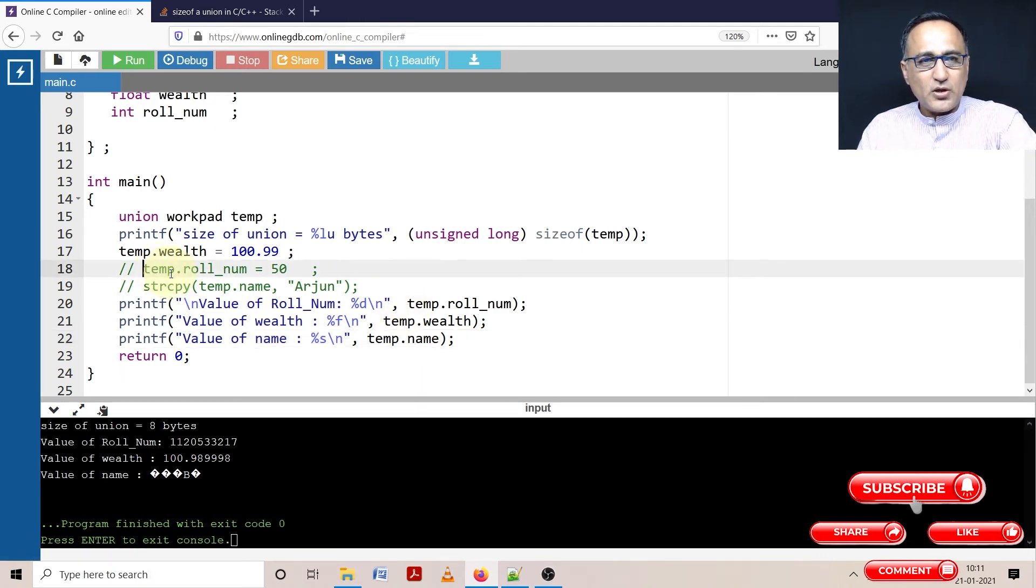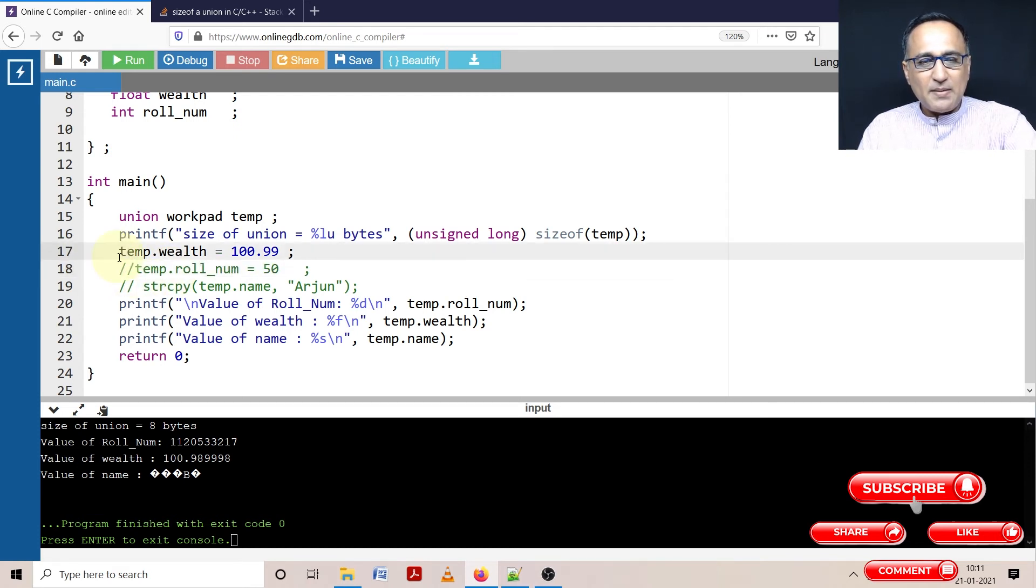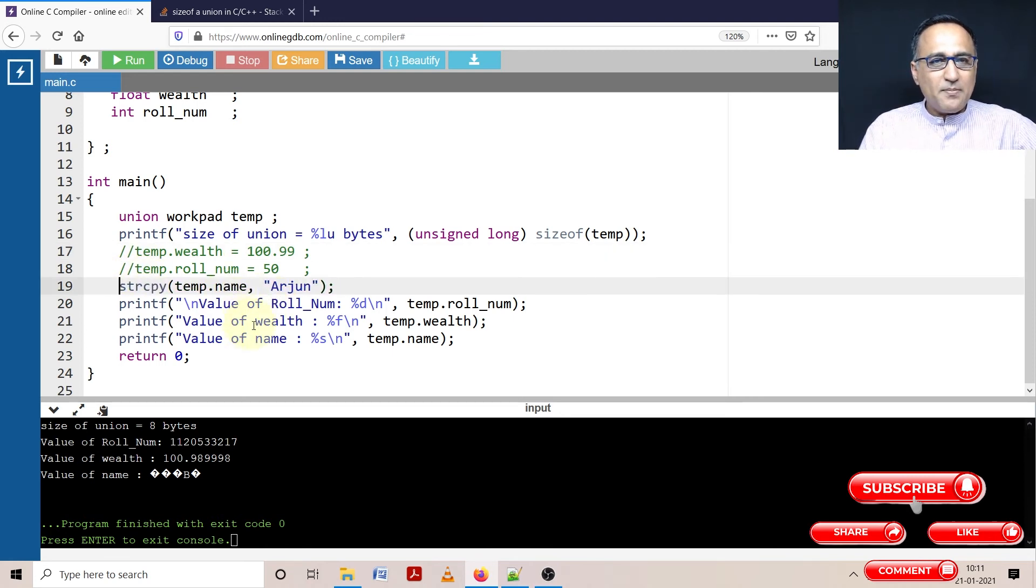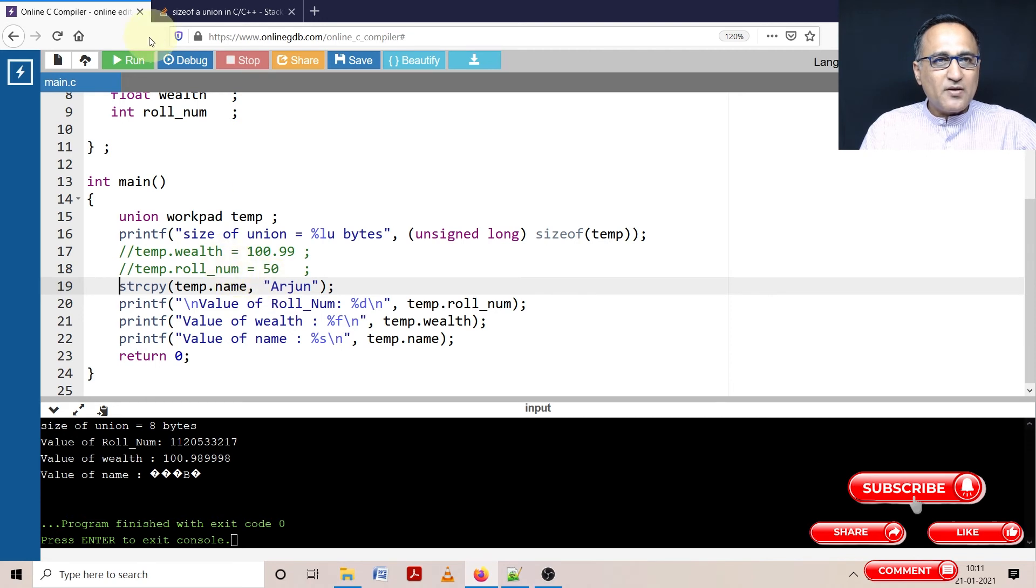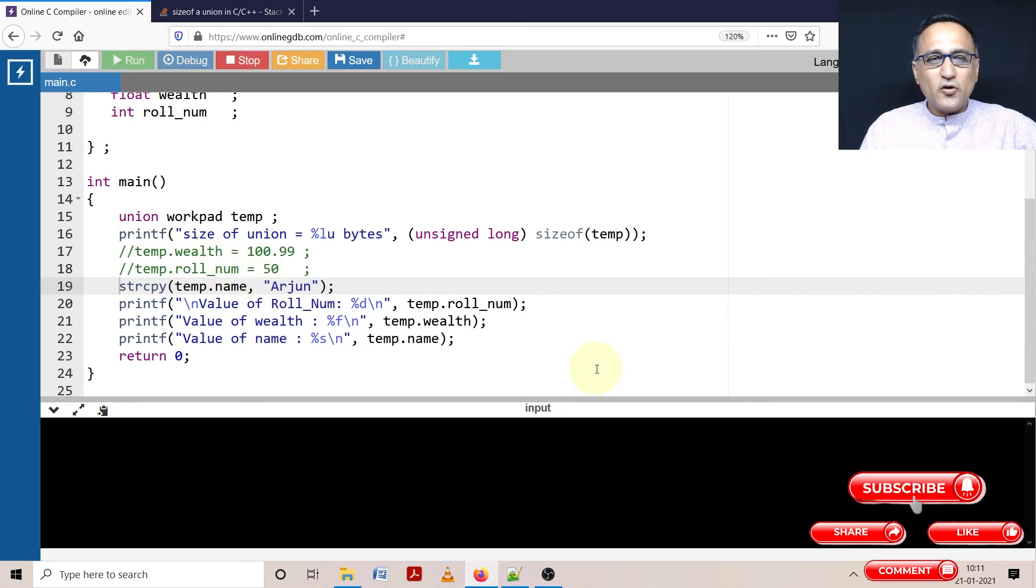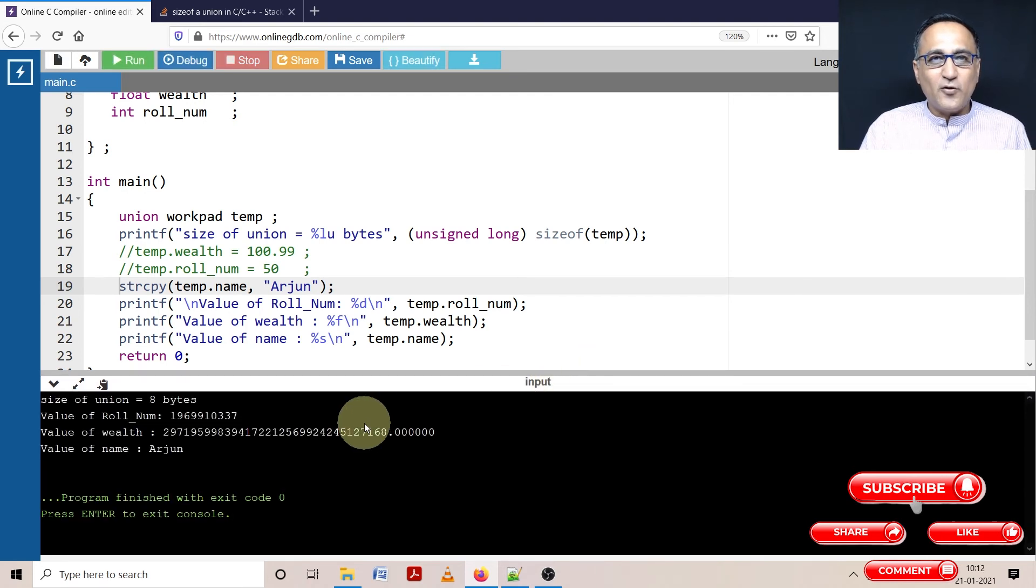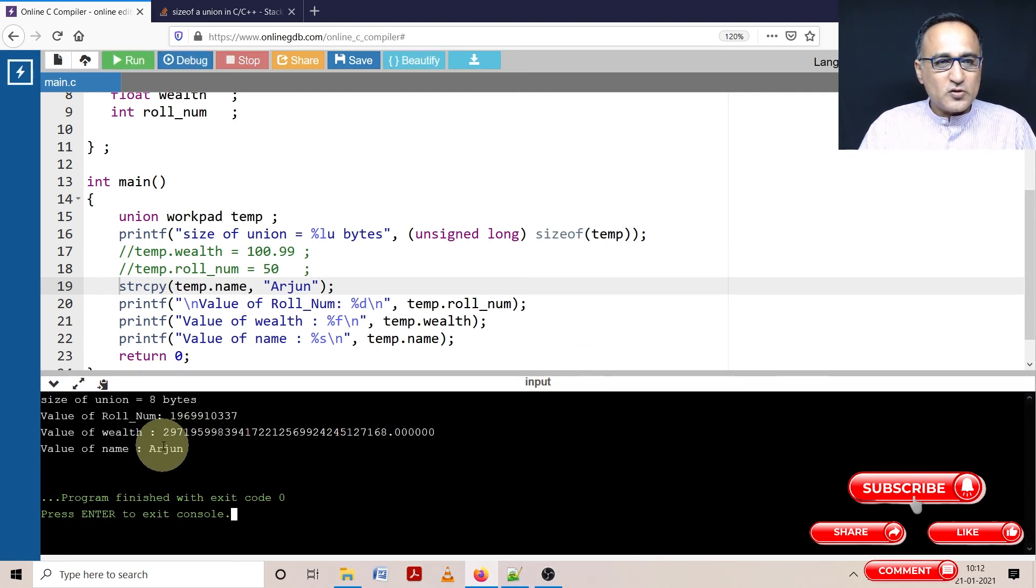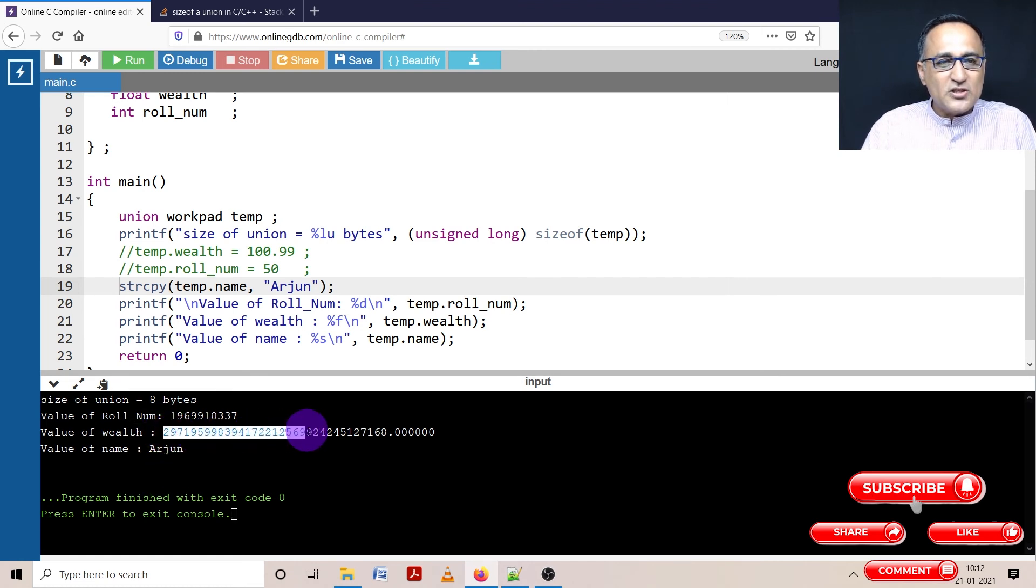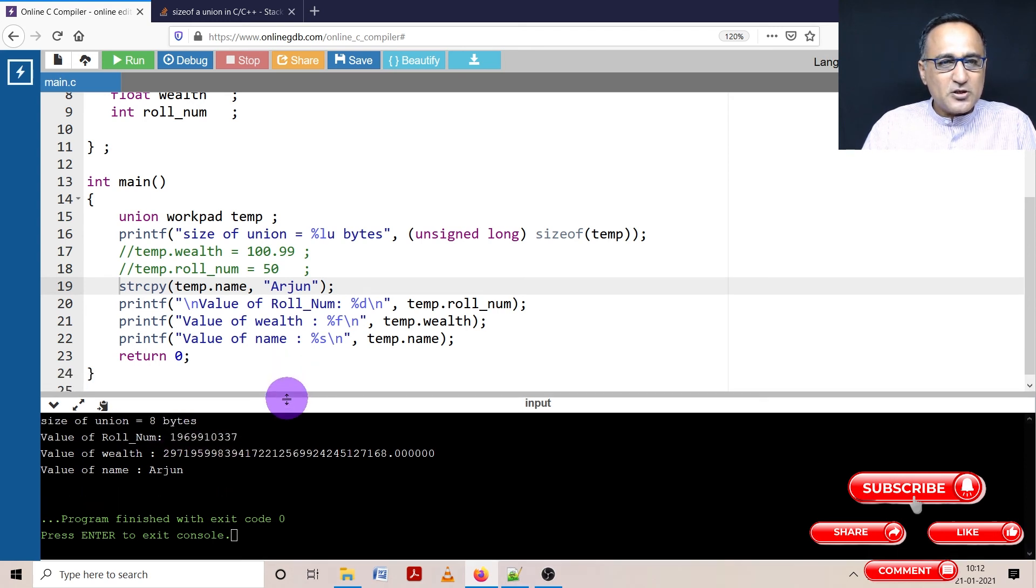Now I will show you the other problem. Let's only make the name active. Let's copy Arjun into this temp.name. And you will see the name being printed as Arjun. But roll number and wealth will represent garbage values because you're reading from the same memory location and trying to interpret Arjun as a float or int. So Arjun as a name is meaningful. But when you try to interpret Arjun as a float, it gives you this garbage. When you try to interpret Arjun as a roll number, it gives you this particular garbage.